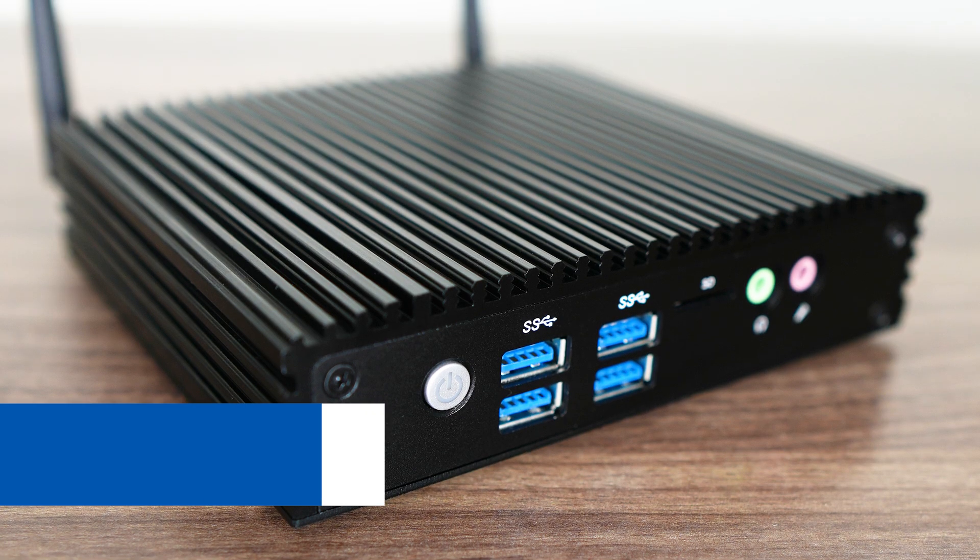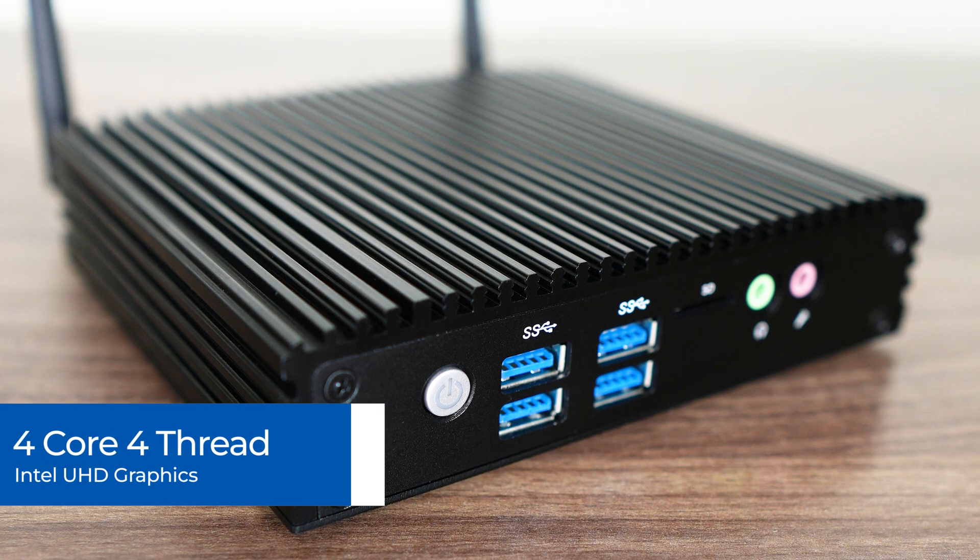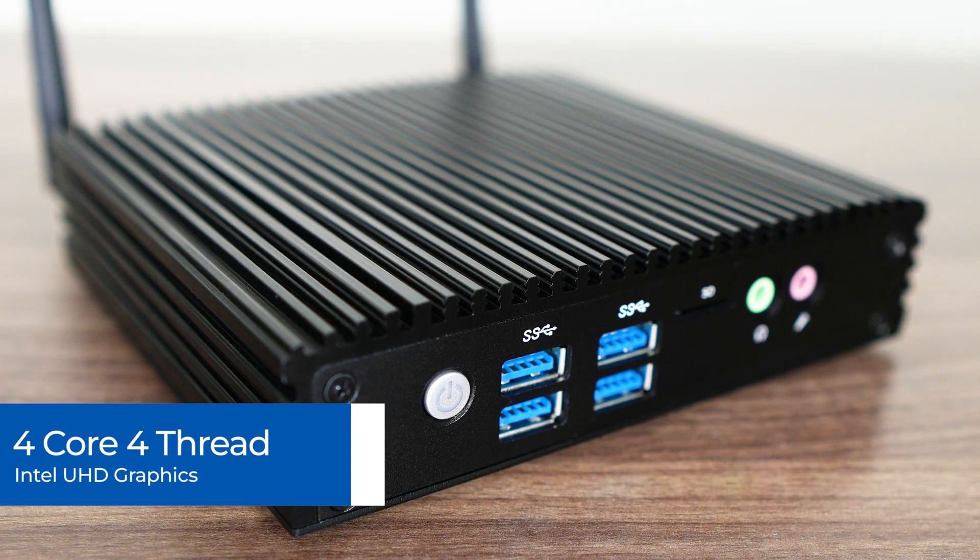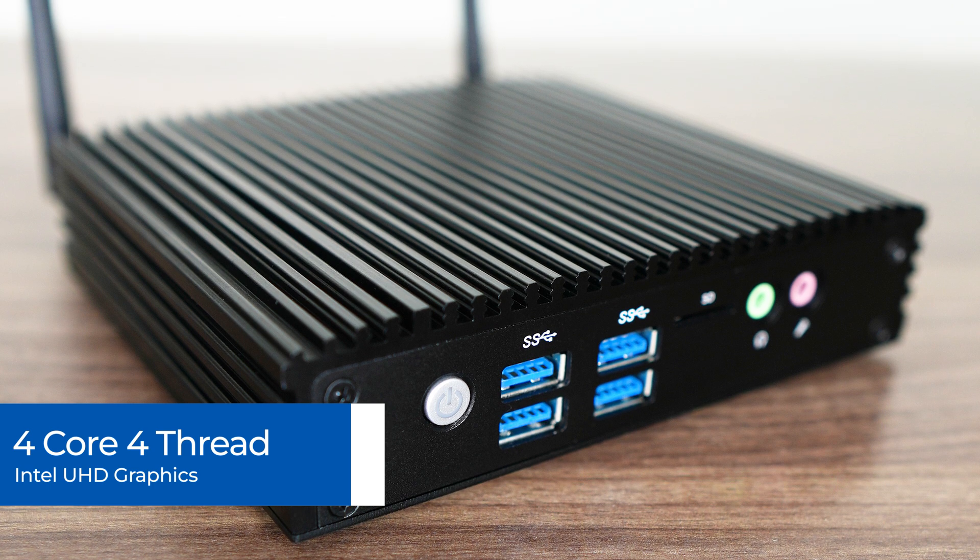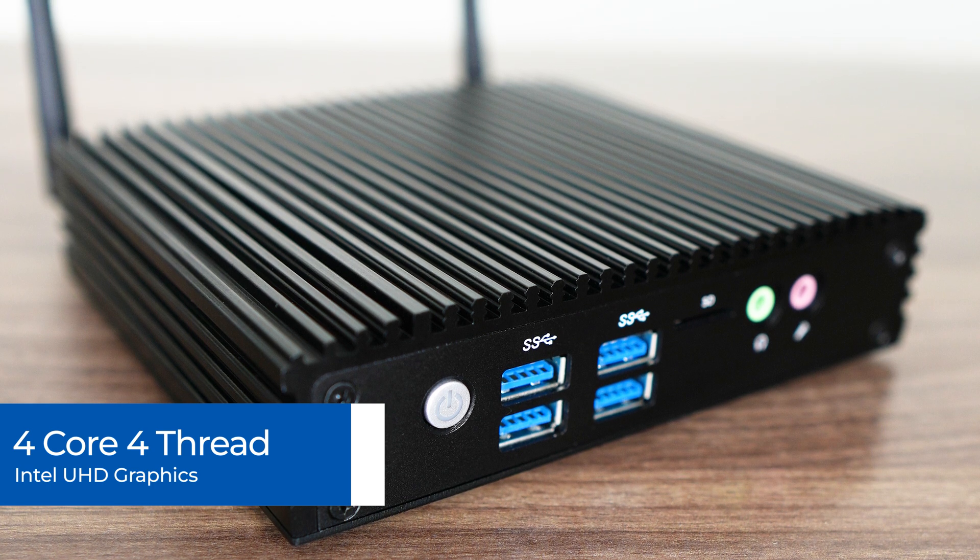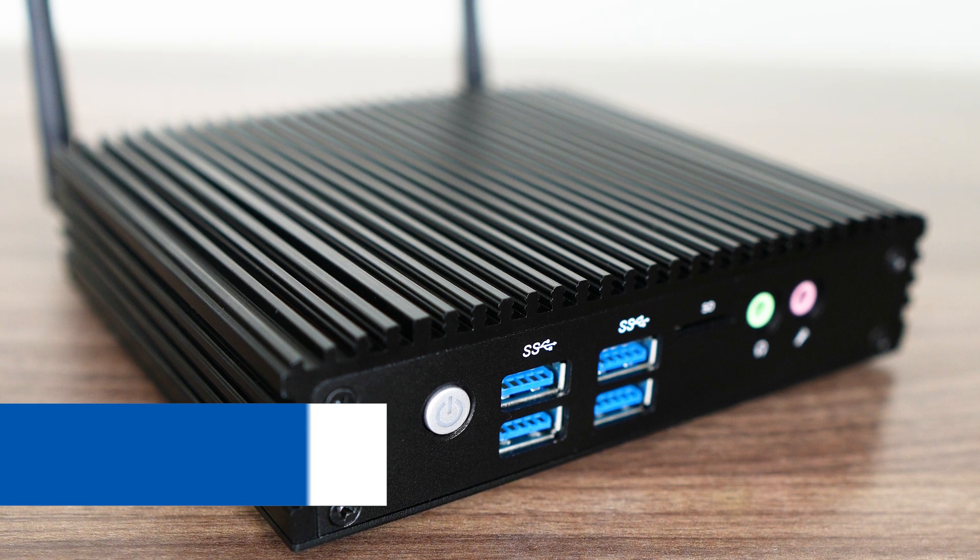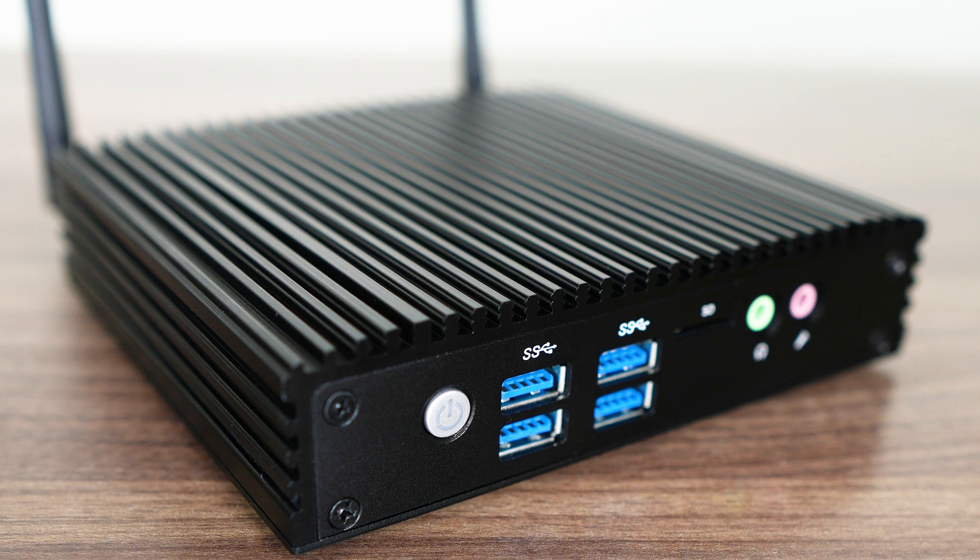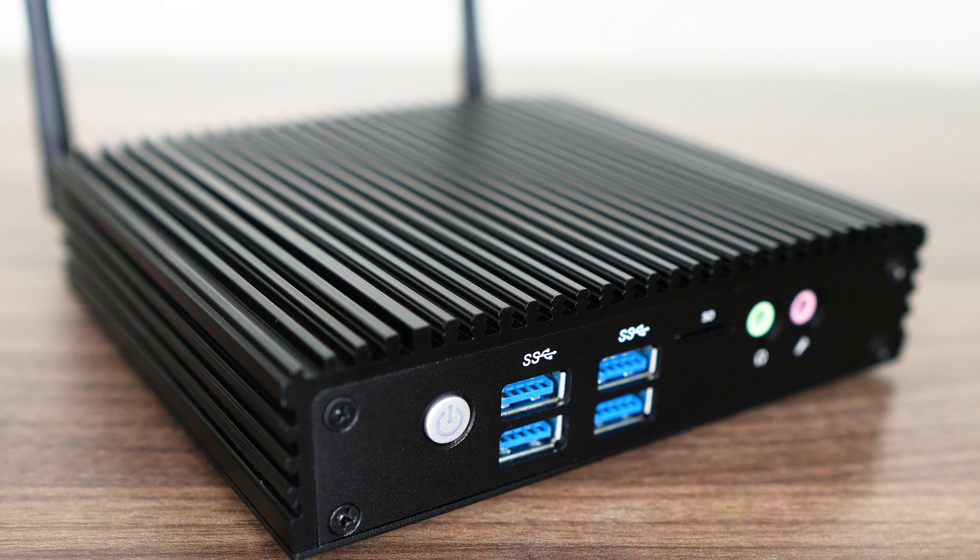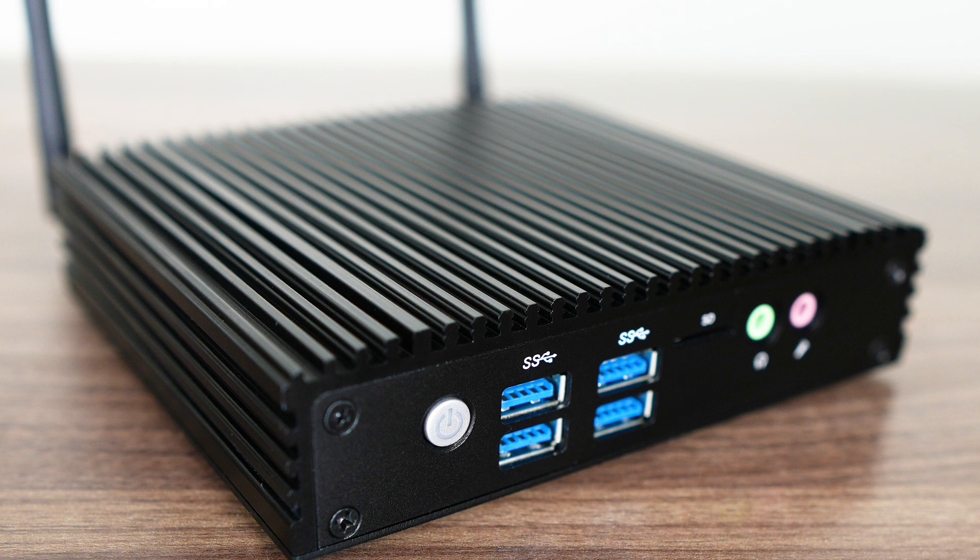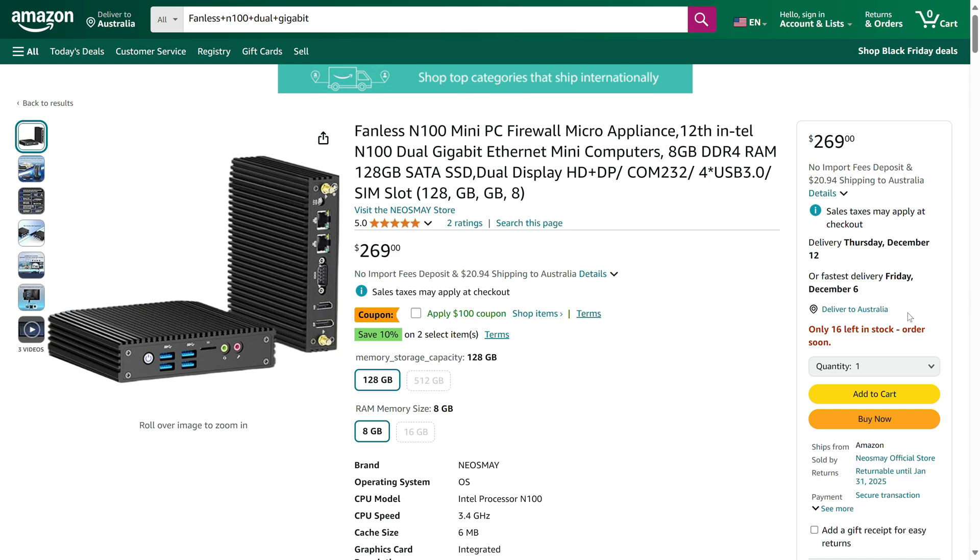The V2 brings back Intel's N100, the budget 4-core, 4-thread CPU with Intel's UHD graphics, and comes in at a surprisingly affordable price point. At $170 USD, it's one of the cheapest, if not the cheapest, fanless N100 minis out there, but that comes with a catch.